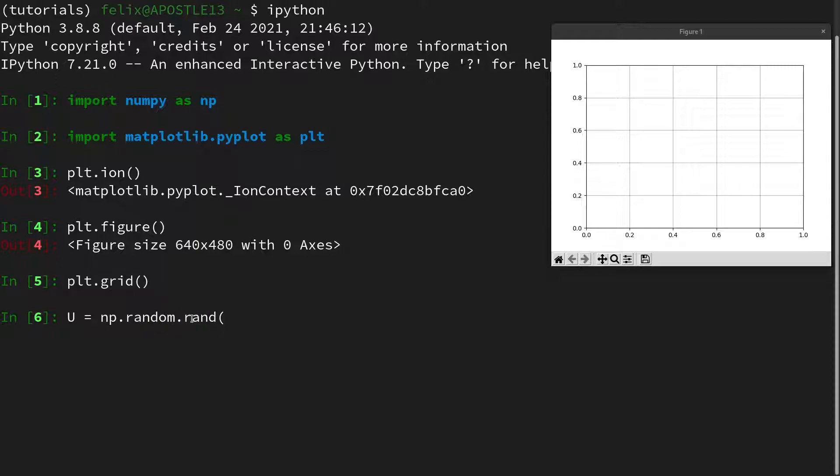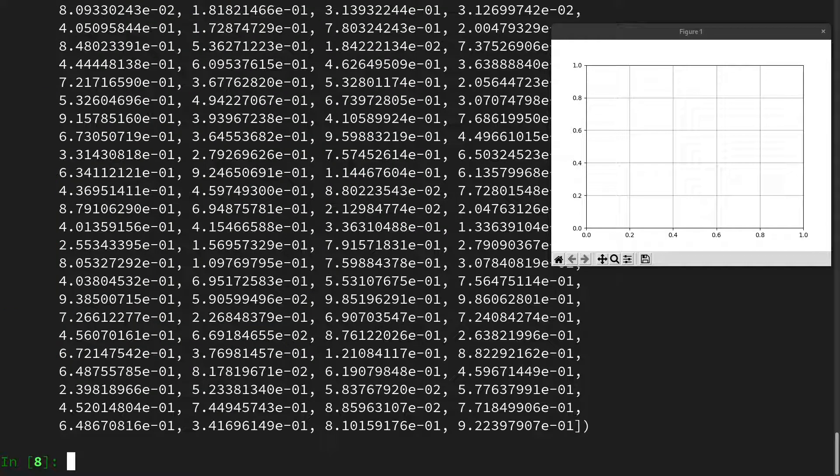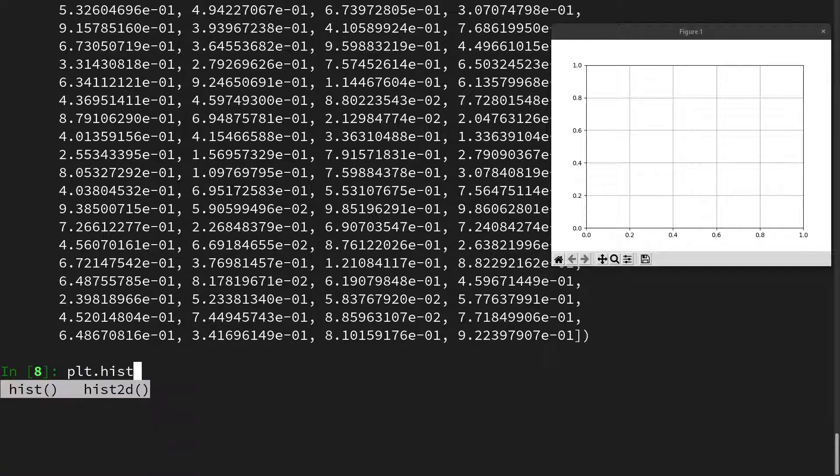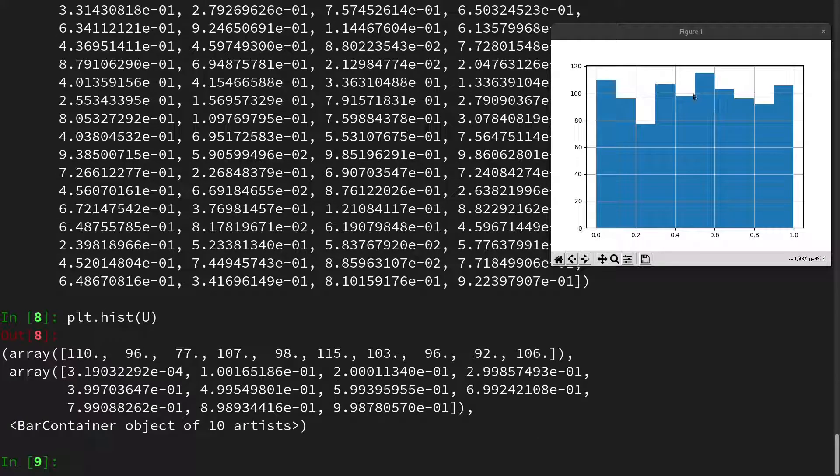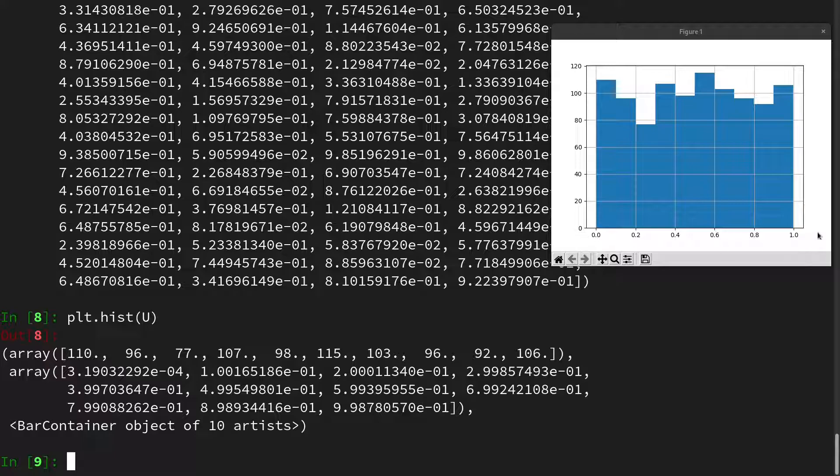And with the rand command we already get samples that are in the range from 0 to 1. So let us return 1000 samples. And these are the uniformly distributed samples. We can look at them in a histogram. And well we see it is almost uniformly distributed in the range from 0 to 1.